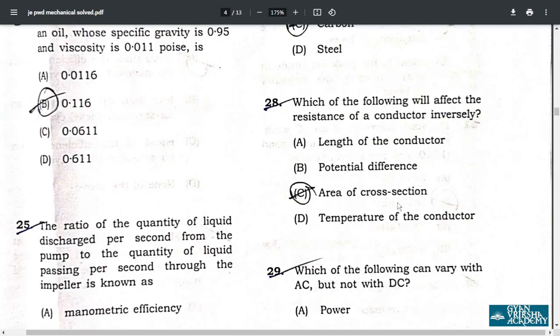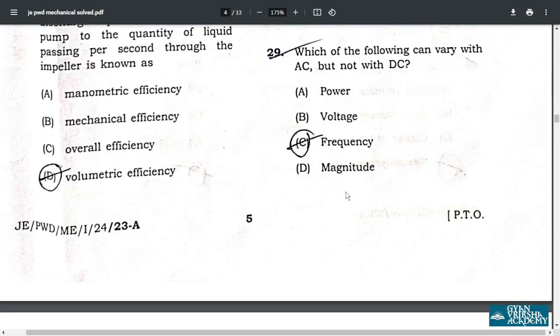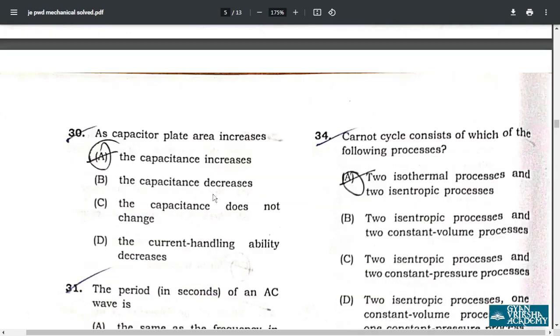Question 28: the factor that will affect the resistance of a conductor inversely is the area of cross-section — option C. Question 29: the quantity that can vary with AC but not with DC is frequency — correct answer is frequency.